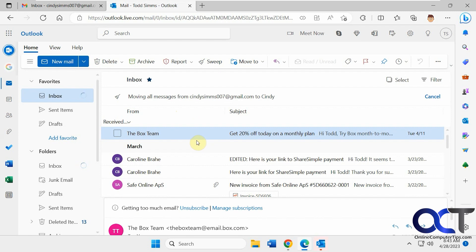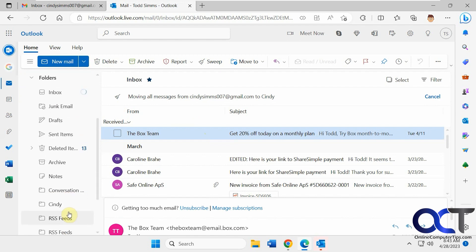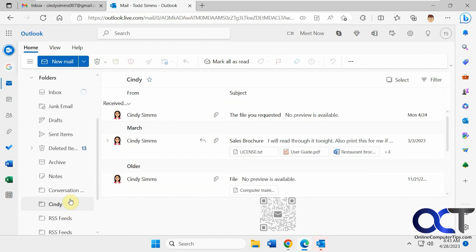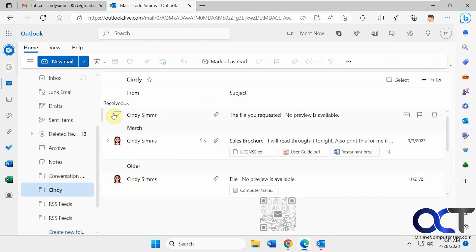So that one's gone now too. And it doesn't make a sweep rule. It's just a one-time thing. You could tell the difference because if it doesn't say a few rules afterwards, you know it was just a one-time thing. So let's put this email back here or just one of the emails back.